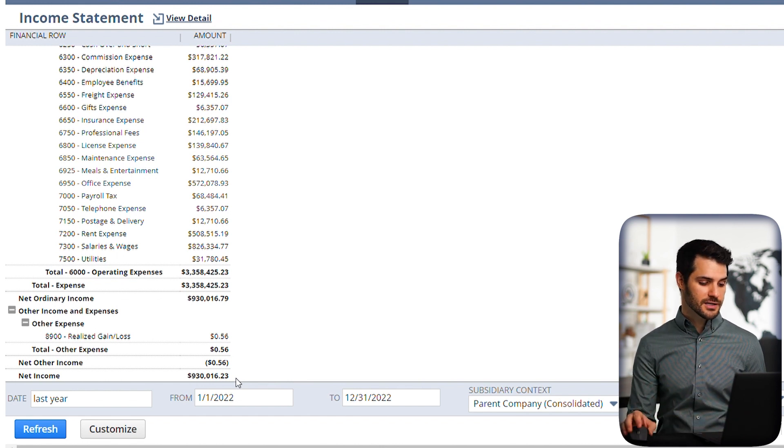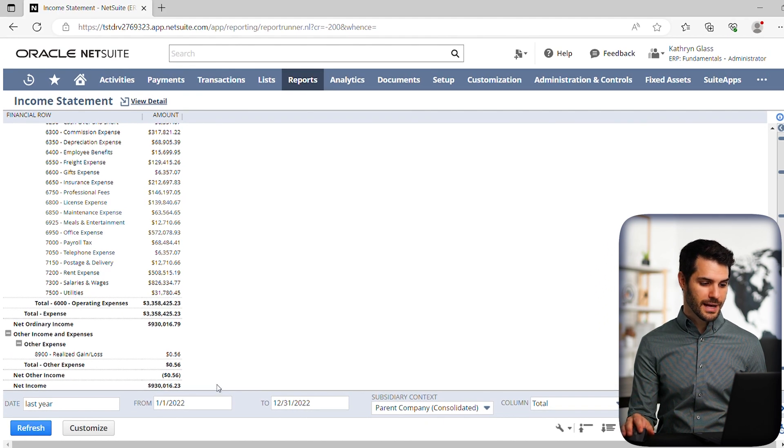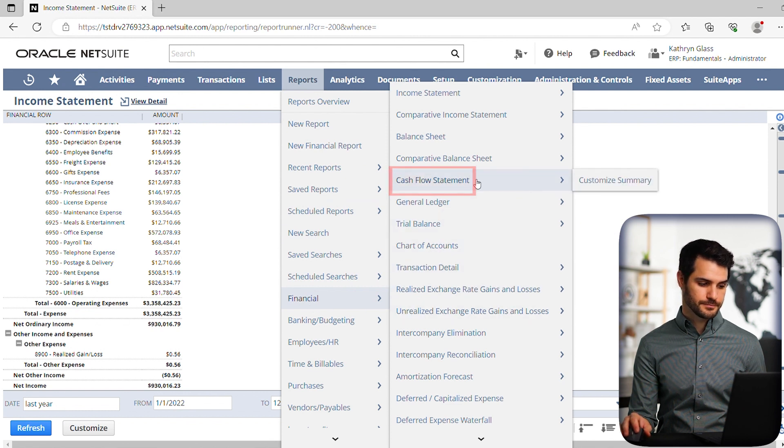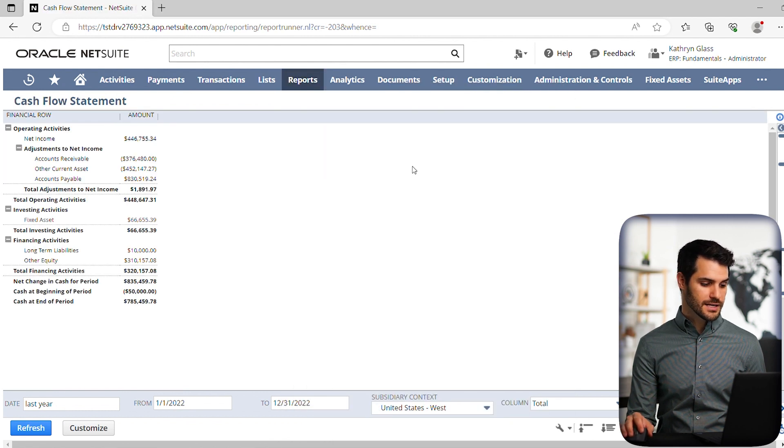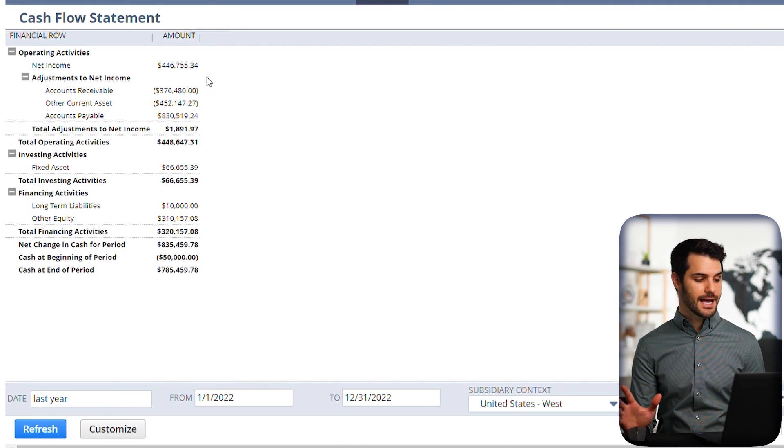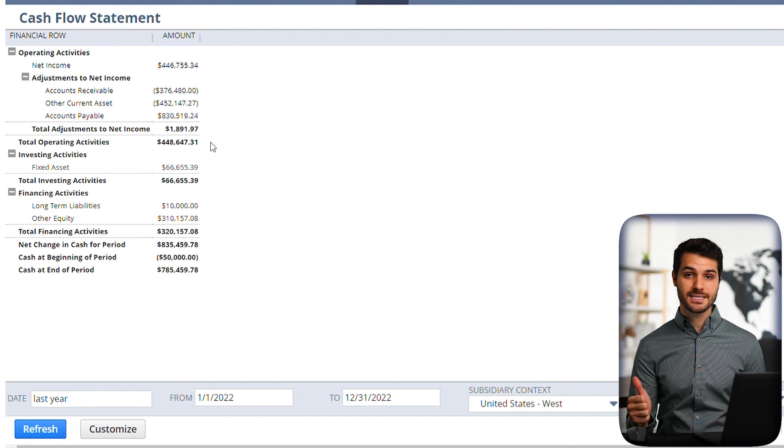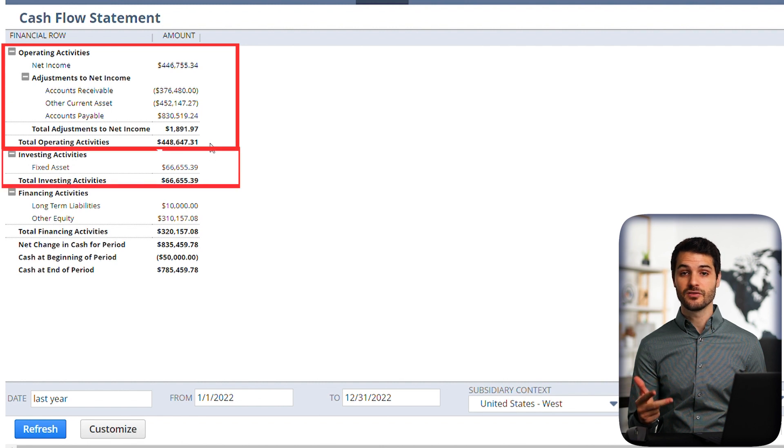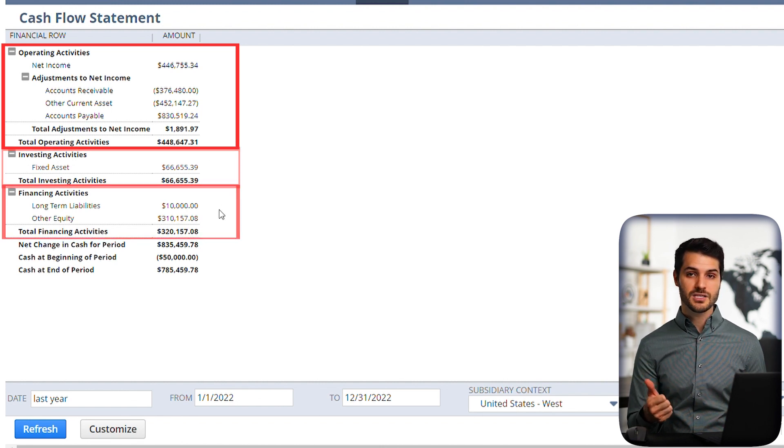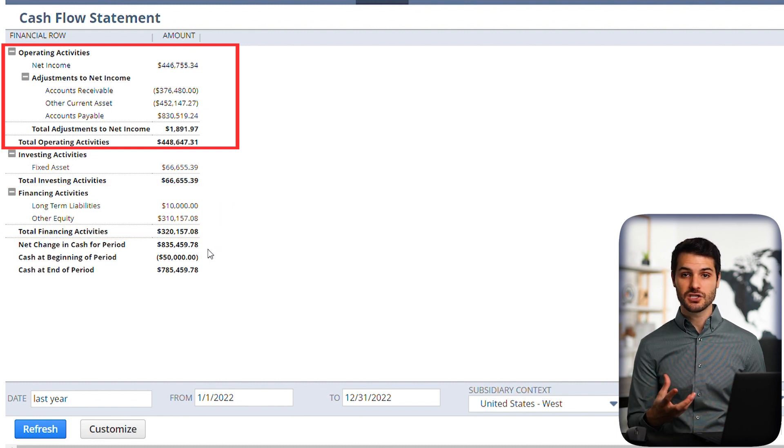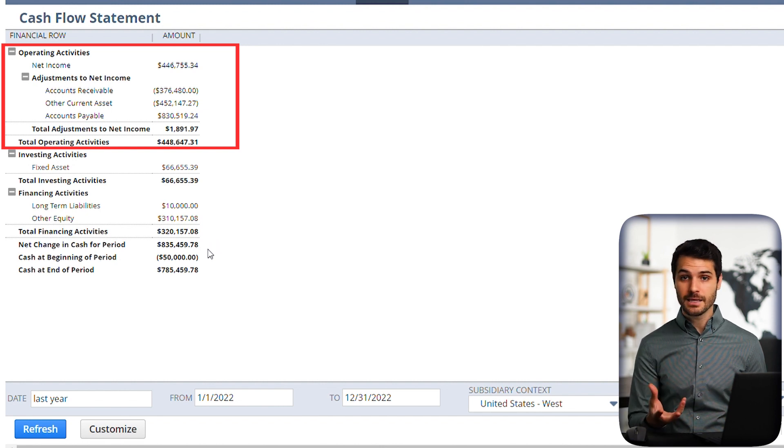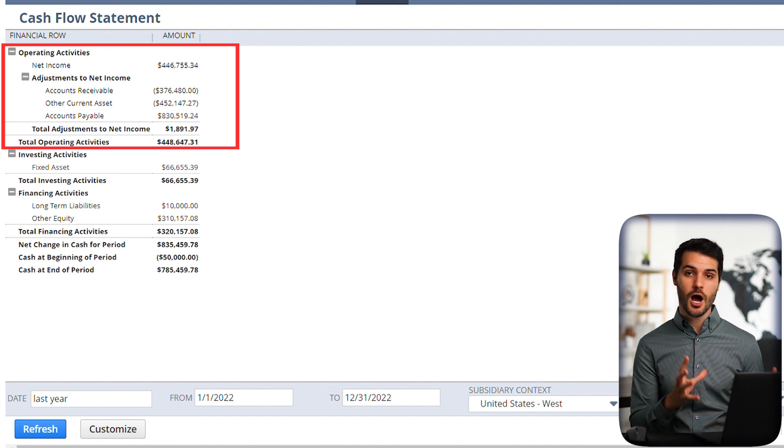So let's take a look now at the cash flow statement. So we go back to reports, we go down to financial, and then we'll click here on cash flow statement. All right. So what we're looking at here, the way the cash flow statement is broken down is you're going to see it's broken into three basic categories. There's operating activities, there's investing activities, and then there's financing activities. So operating activities means all the cash that flowed in and out of something related to either operating, like selling product, making the product, anything regarding production or services would be the operating activities.